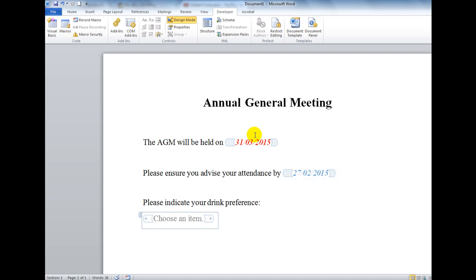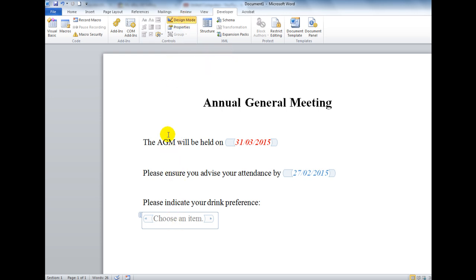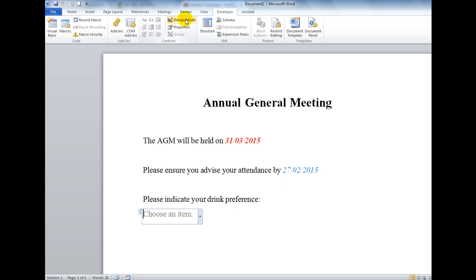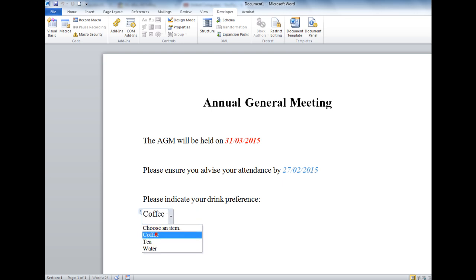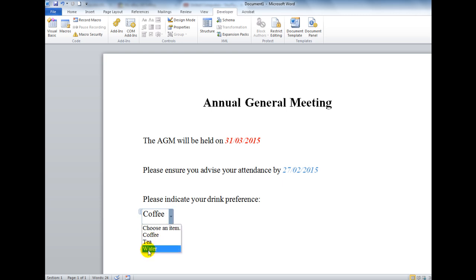After adding the items, I notice that Design Mode is highlighted, which means the control isn't interactive yet. I unselect Design Mode, and now I can click the drop arrow to choose an item — for example, Coffee or Water.